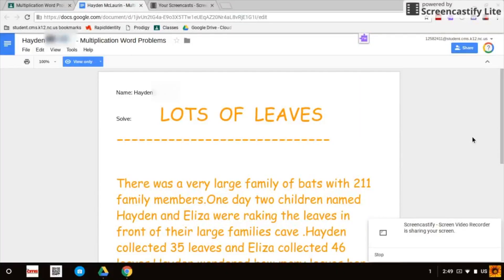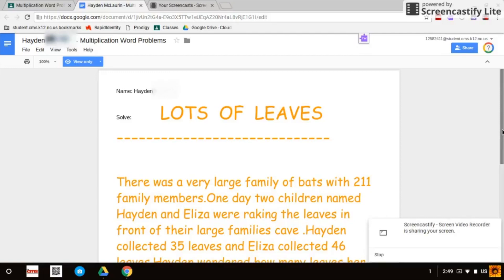This is a great tool for student assessment. Check out this example from a fifth grader who's explaining how to solve a multi-step multiplication problem that she wrote herself. The student begins: 'Hello, my name is Hayden, and today I would like to show you how to solve the problem Lots of Leaves. There was a very large family of bats with 211 family members. One day, two children named Hayden and Eliza were raking the leaves in front of their large family's cave.'